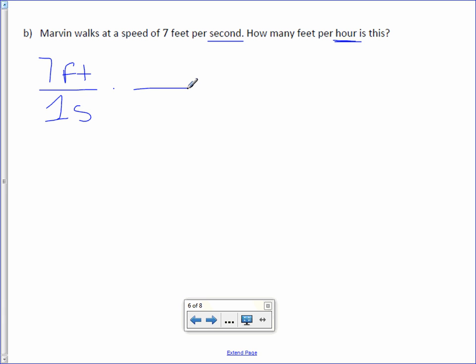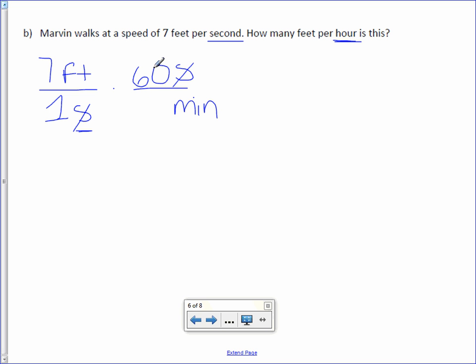First things first, we need to change seconds. Since seconds is in the denominator, I'm going to put it in the numerator. Now again, I can't change it right to hours, so the first thing I'm going to do is change it to minutes. The seconds will cancel out, which is exactly what I want. And I know that there are 60 seconds in one minute.